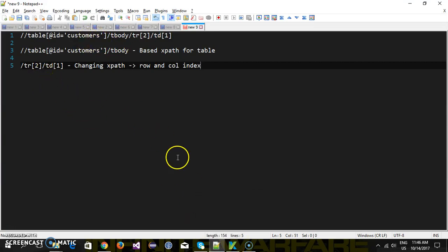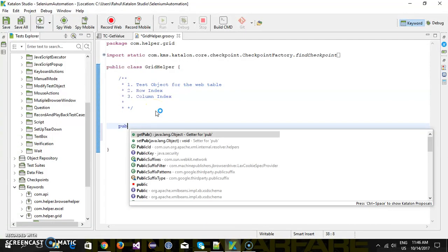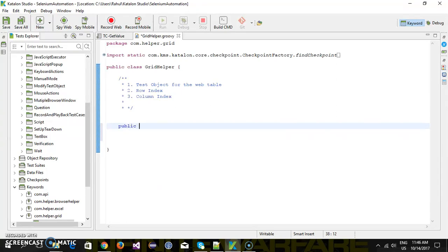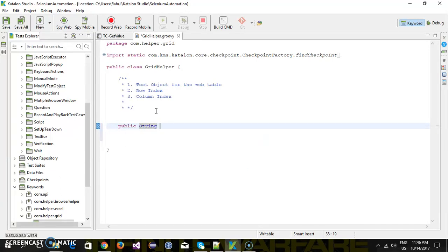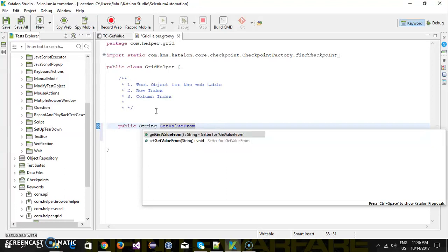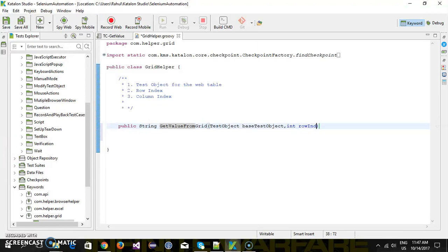Here I will create a public method. The return type of this method is a String because we are reading the value from the web table. Let me call it getValueFromGrid. The first argument is the test object, which is the base test object. The second is the row index and the third argument is the column index.